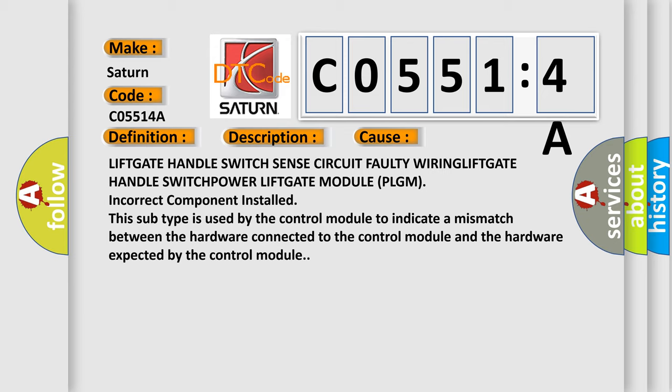Liftgate handle switch sense circuit faulty wiring, liftgate handle switch, power liftgate module PLGM, incorrect component installed. This subtype is used by the control module to indicate a mismatch between the hardware connected to the control module and the hardware expected by the control module.